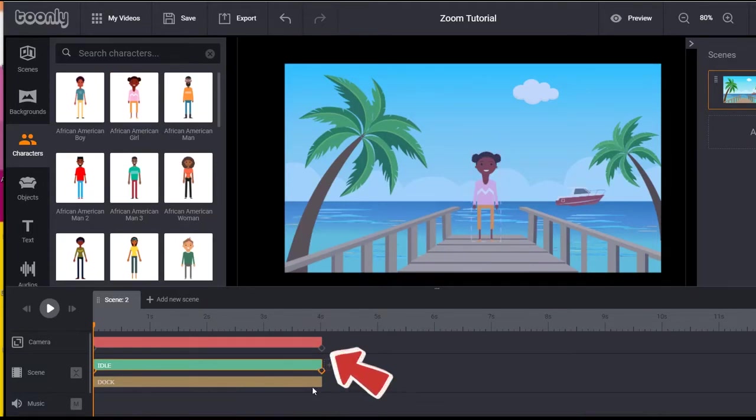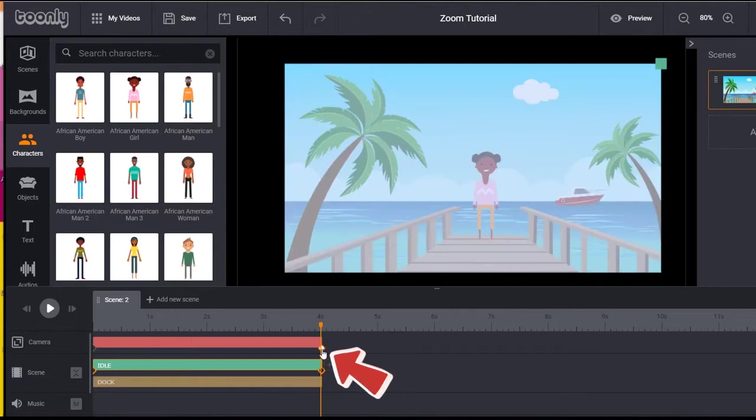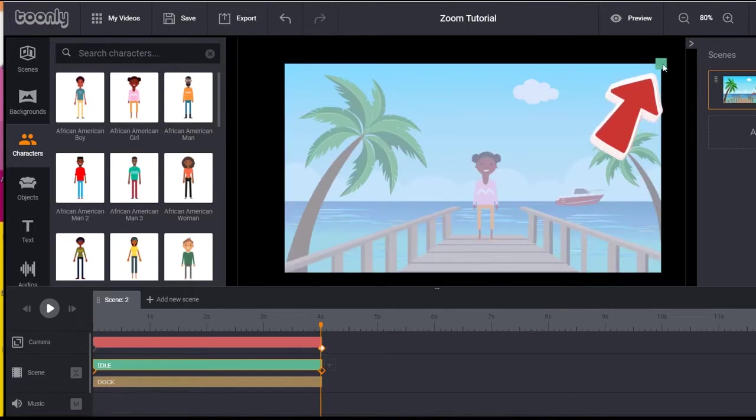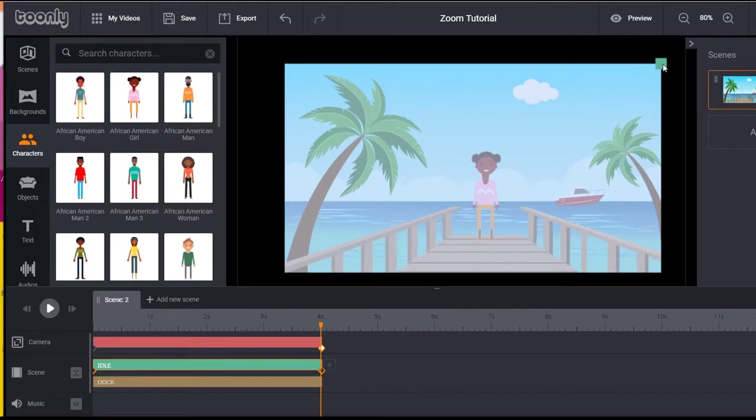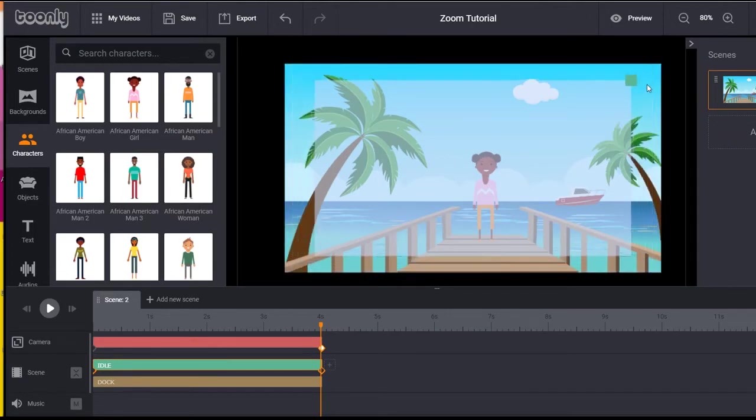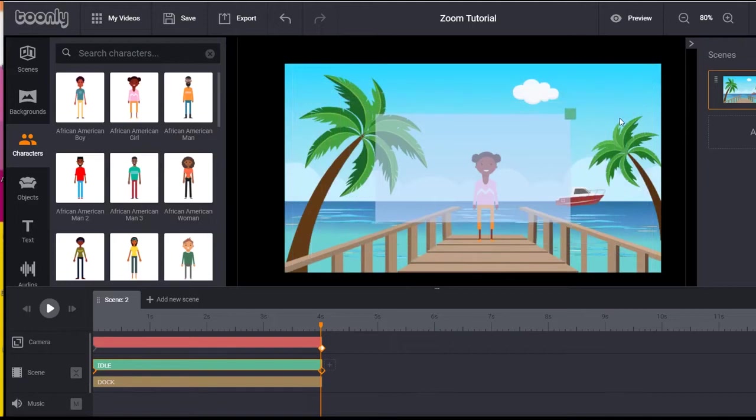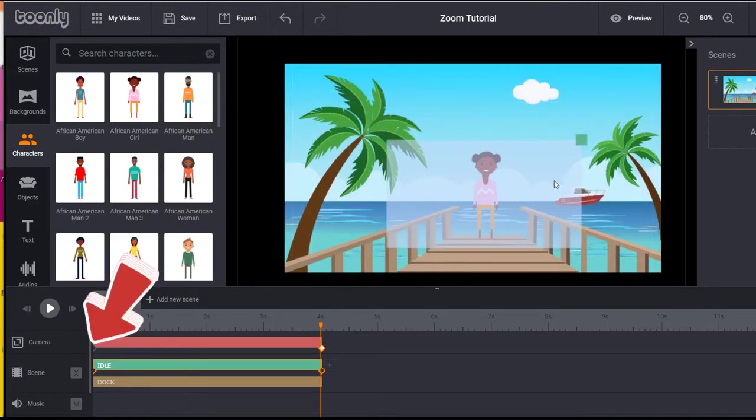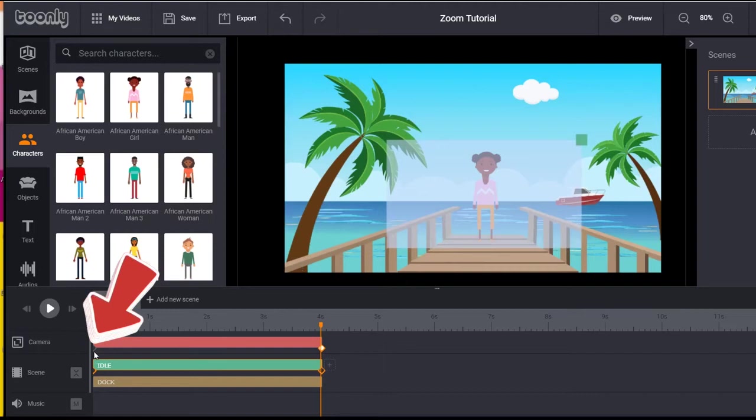Select the diamond shape on the right-hand side of the camera timeline marker. Then select the blue box in the top right-hand side of the canvas. Drag and reposition the box to where you would like the camera to zoom into. Then select the diamond shape on the left side of the camera timeline marker.